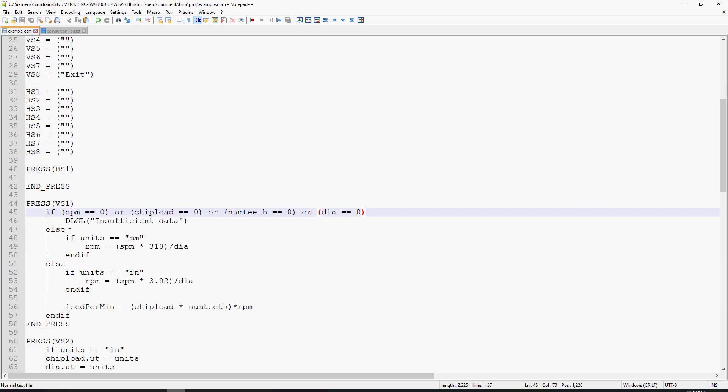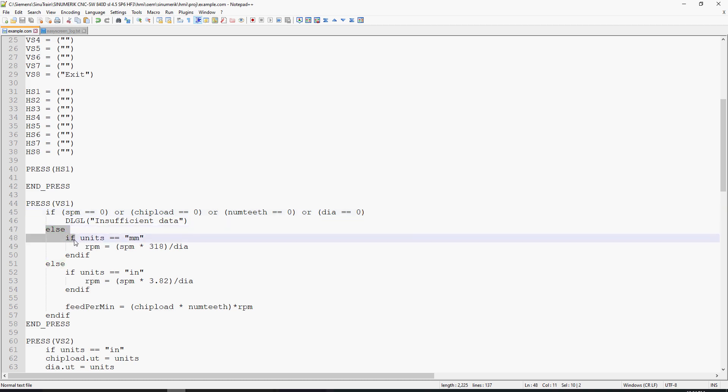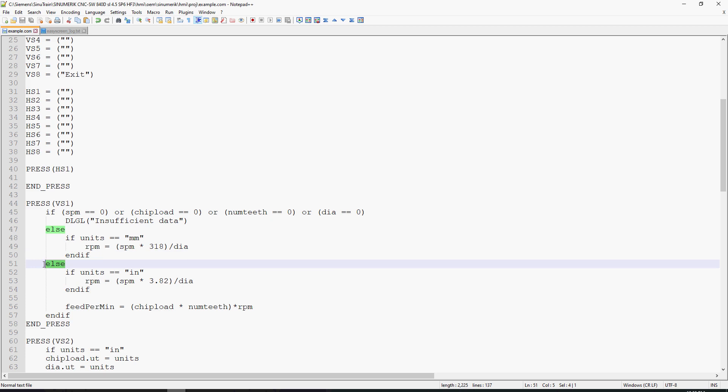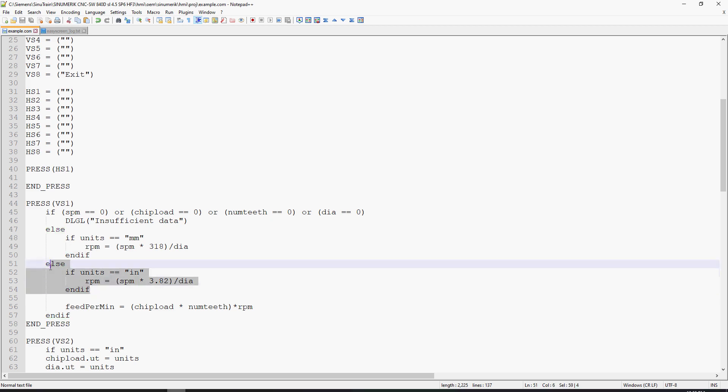If that condition is not met, it goes into an else if statement. If the units helper variable is equal to mm, the RPM equals speed per minute times 318 divided by the diameter. We could also do another else if for units equals IN. In that case, RPM equals speed per minute times 3.82 divided by dia.